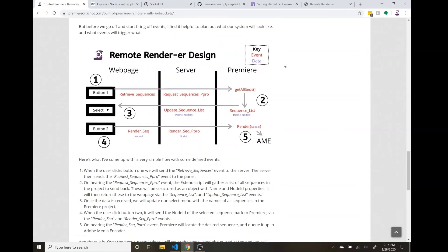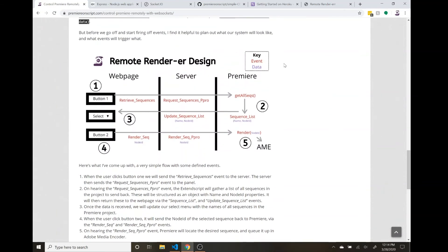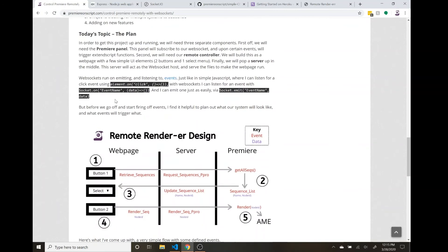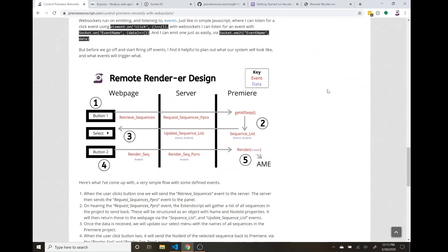I have a full write-up on the first part of this at my website — Premiere on Scripts, 'Control Premiere Remotely with Web Sockets.' What I want to focus on is the design diagram at the bottom, because before we start building this application — powered by WebSockets, specifically the library Socket.IO — it's good to lay out our design first, so we know what type of events we're triggering.